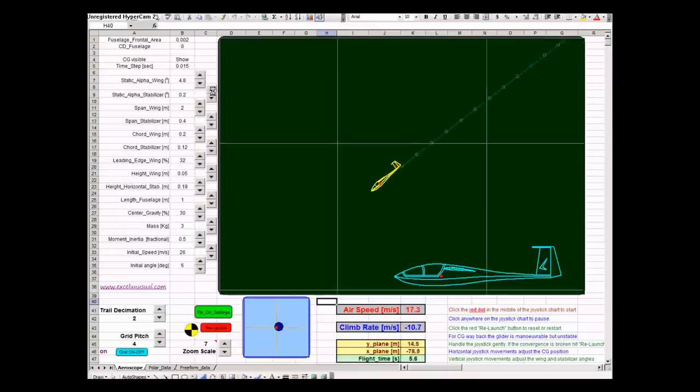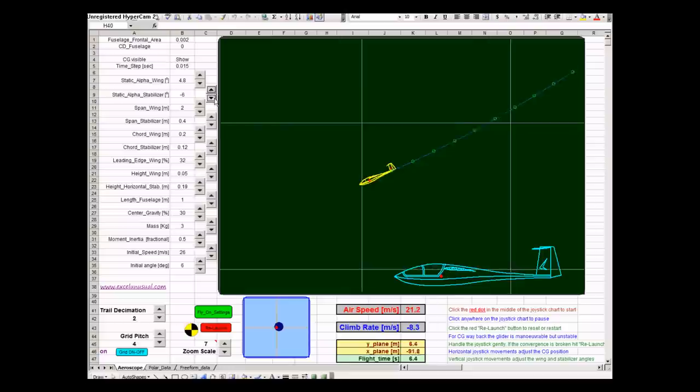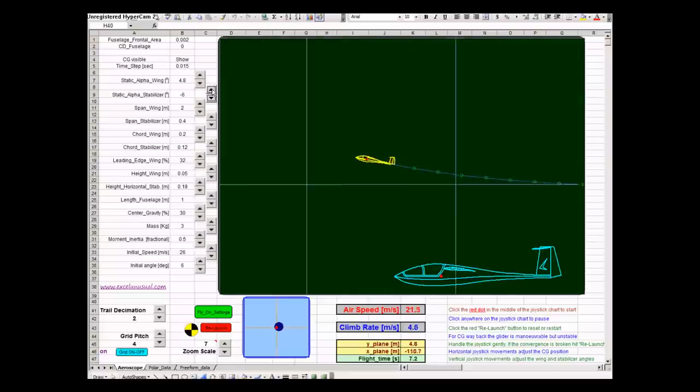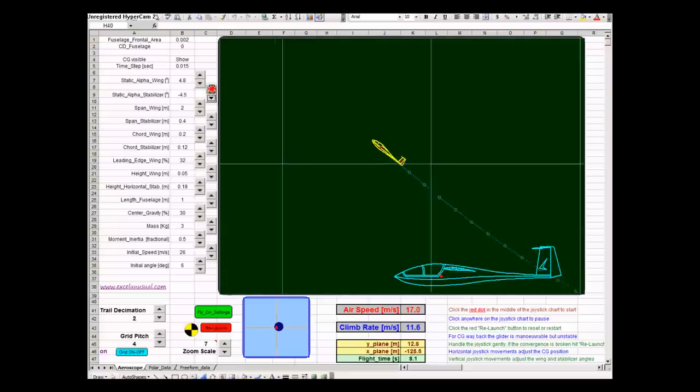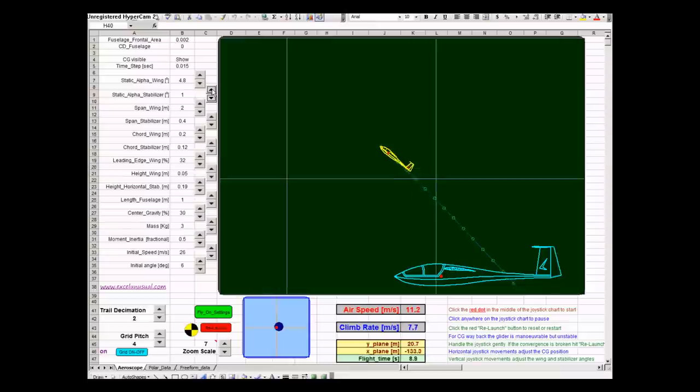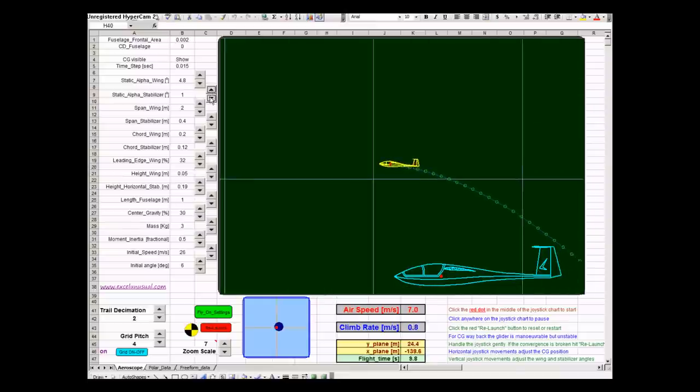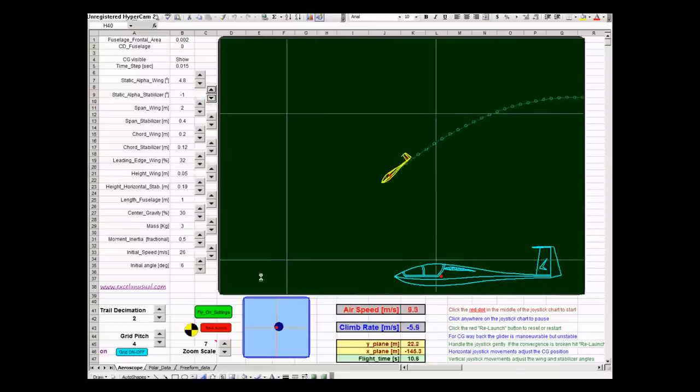You can increase or decrease, say, decrease the stabilizer angle and make the plane go up, or you can increase the stabilizer angle and make the plane go down.